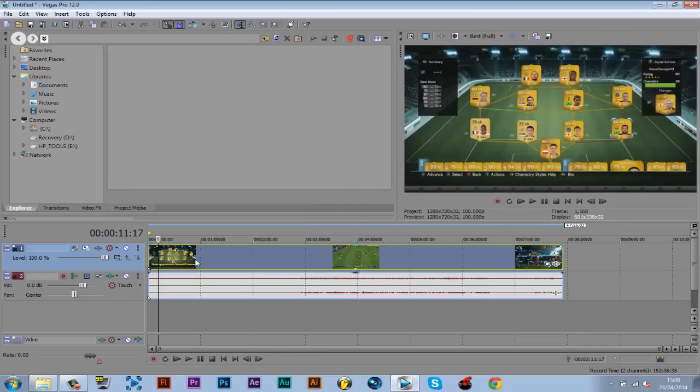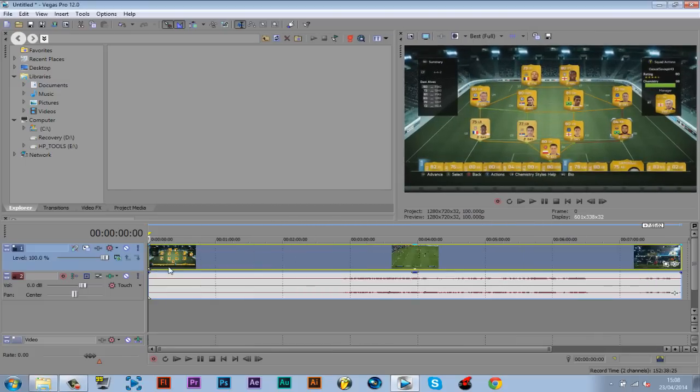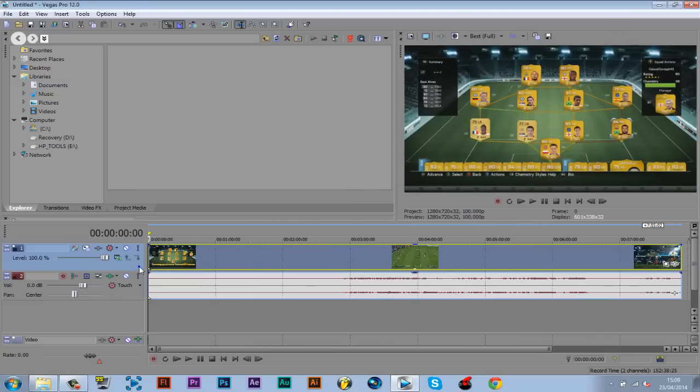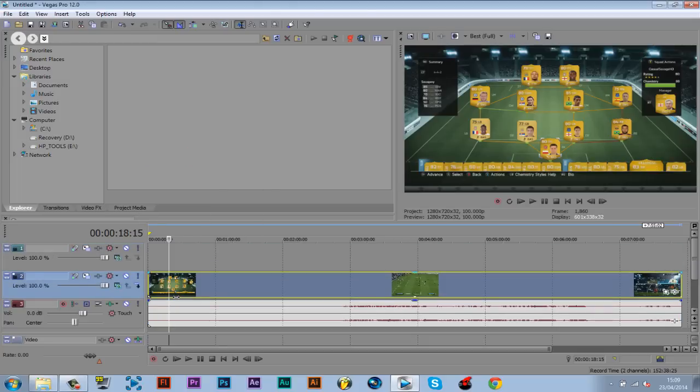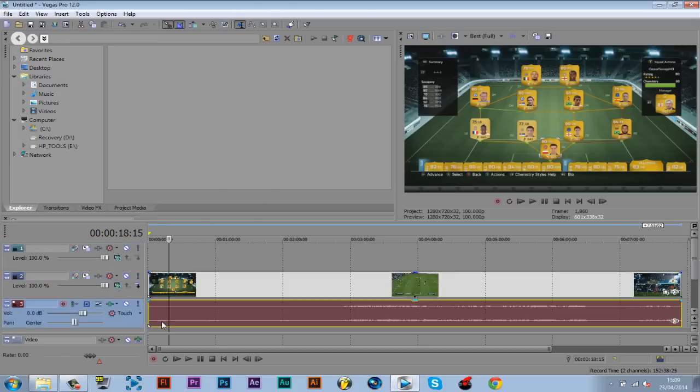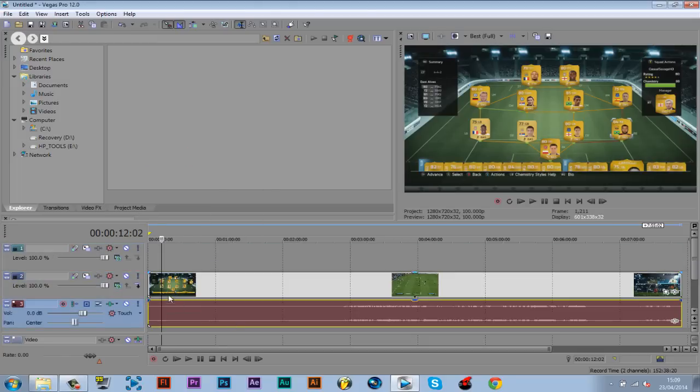So this is pretty simple from here. Now what you want to do is right click here, click insert new video track. You want to press U if you have an audio clip with it, so press U on the video clip. Then you press Ctrl+C.